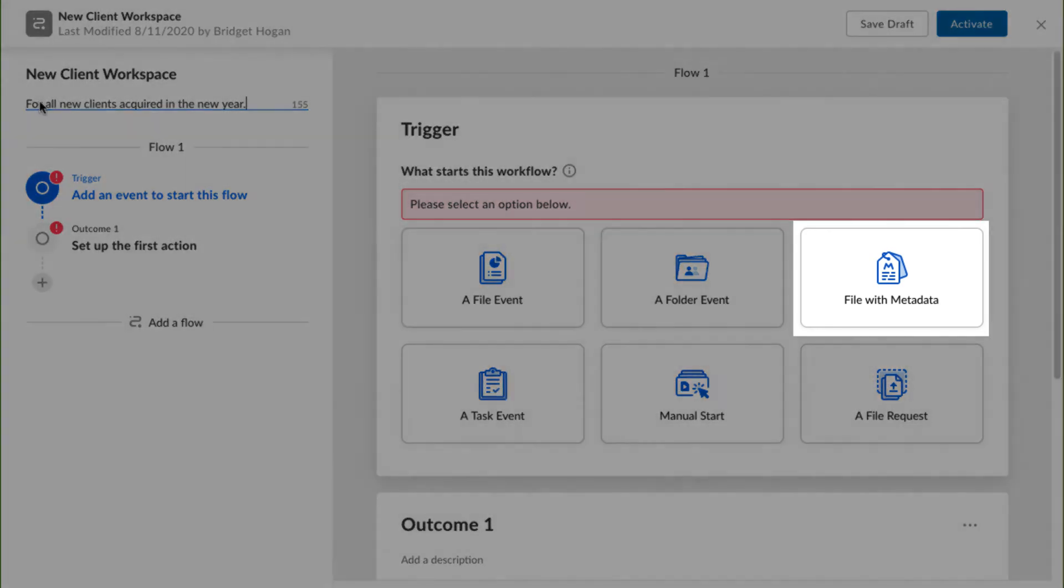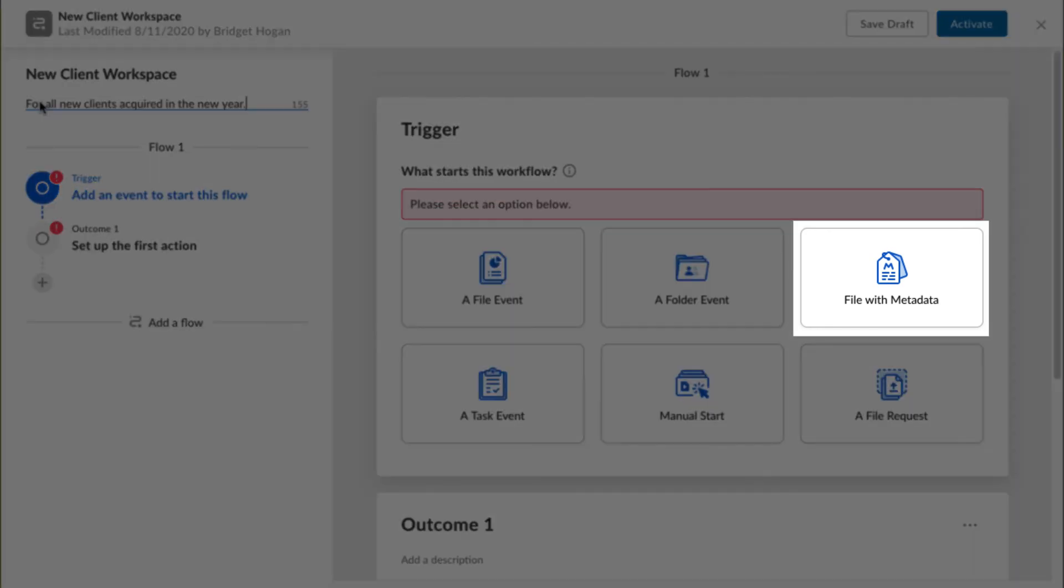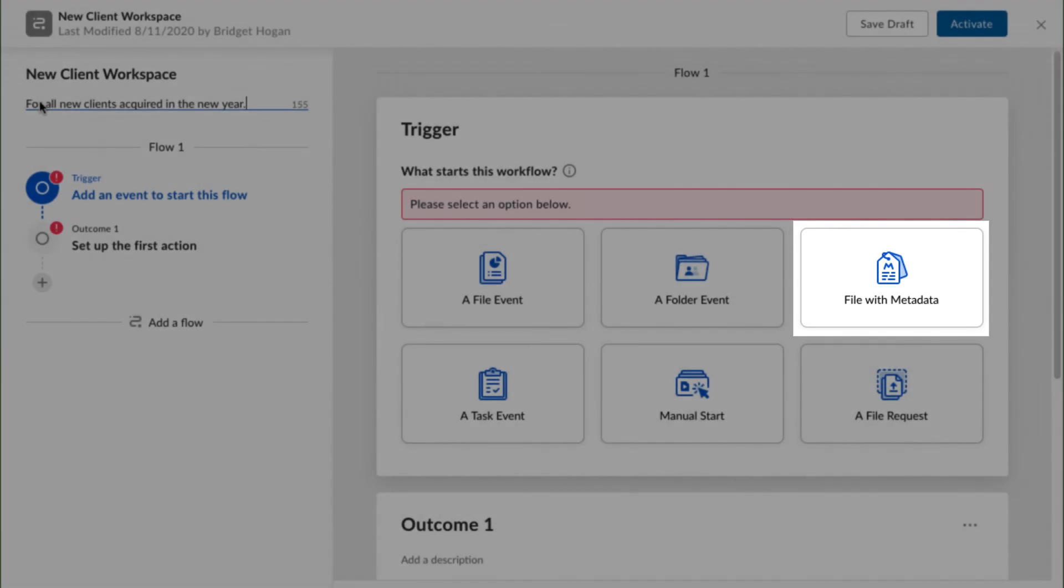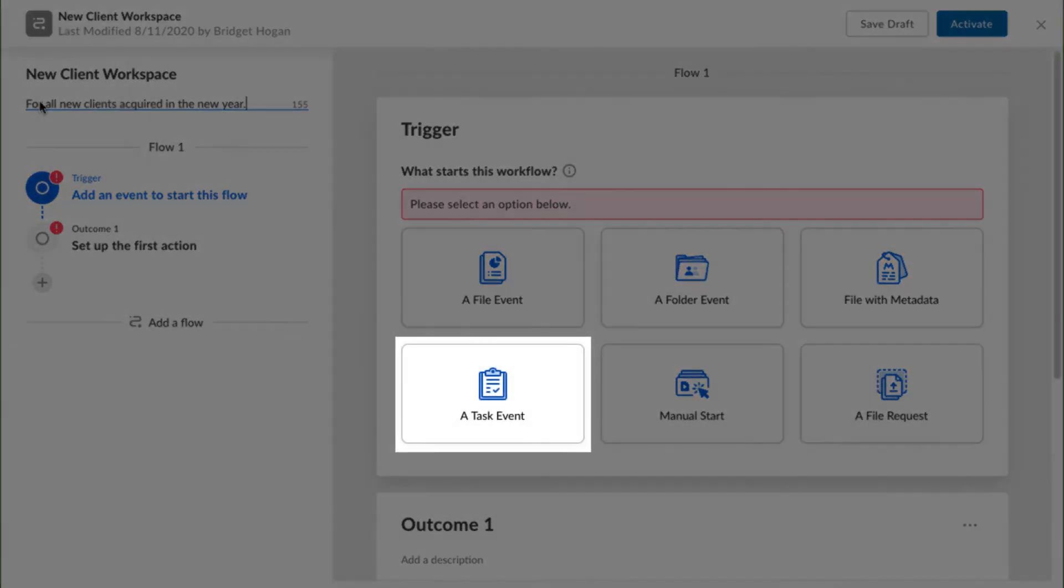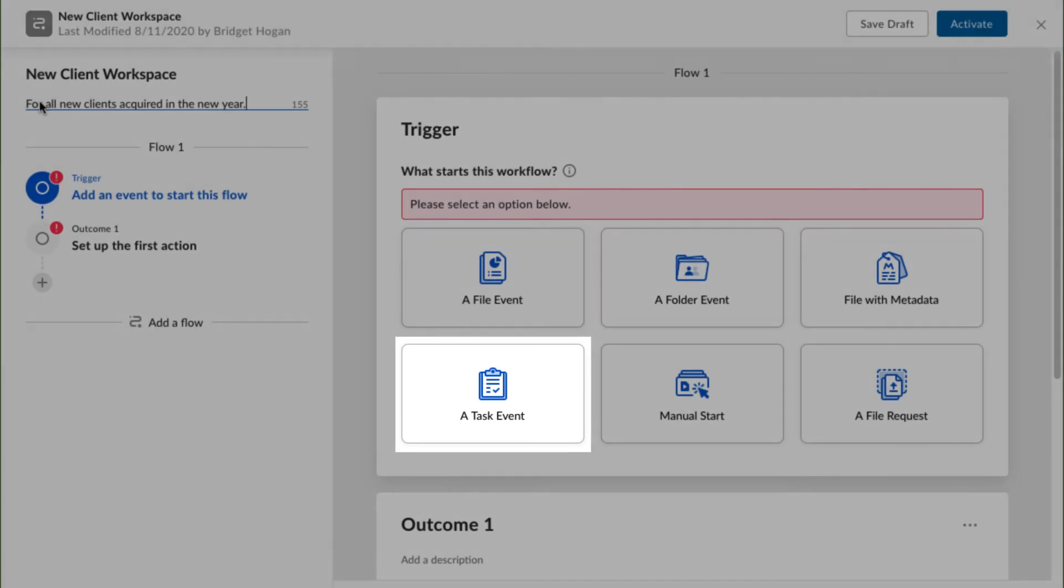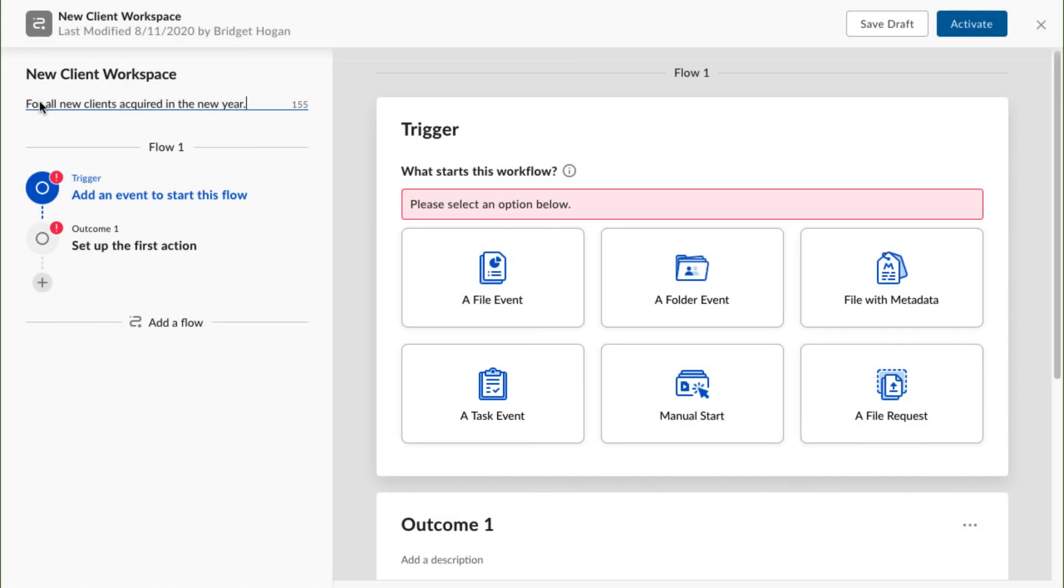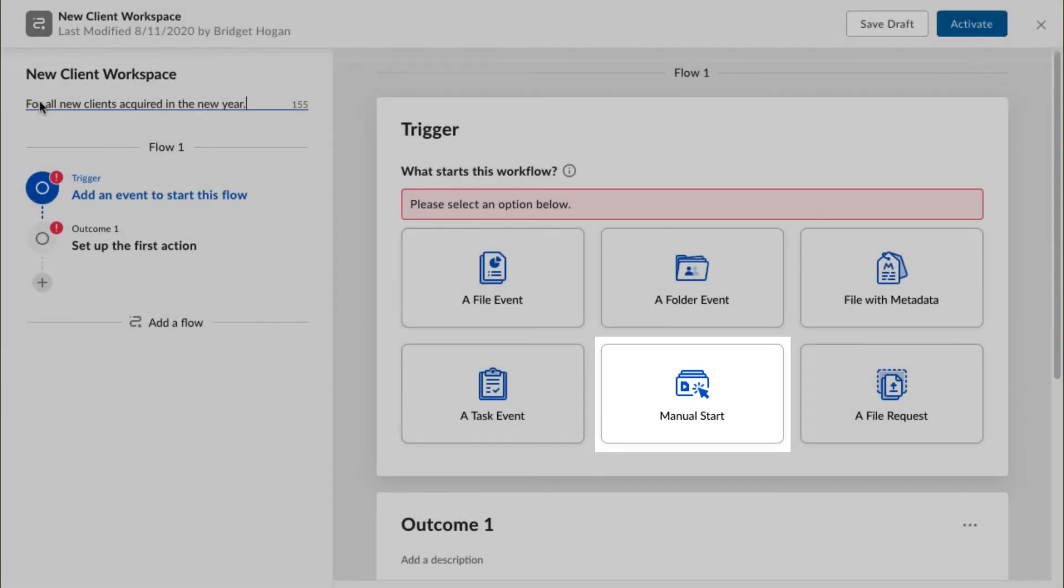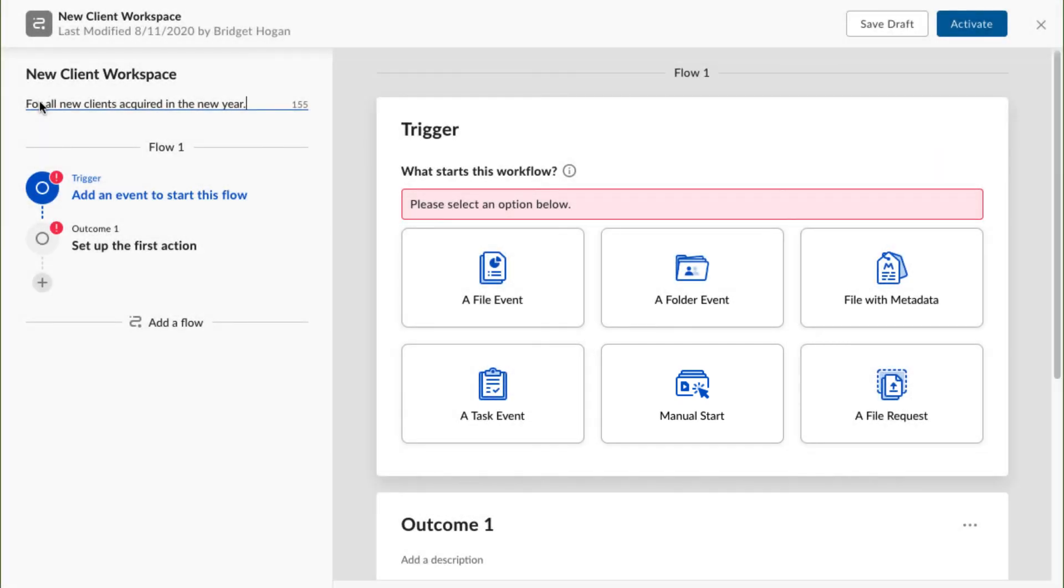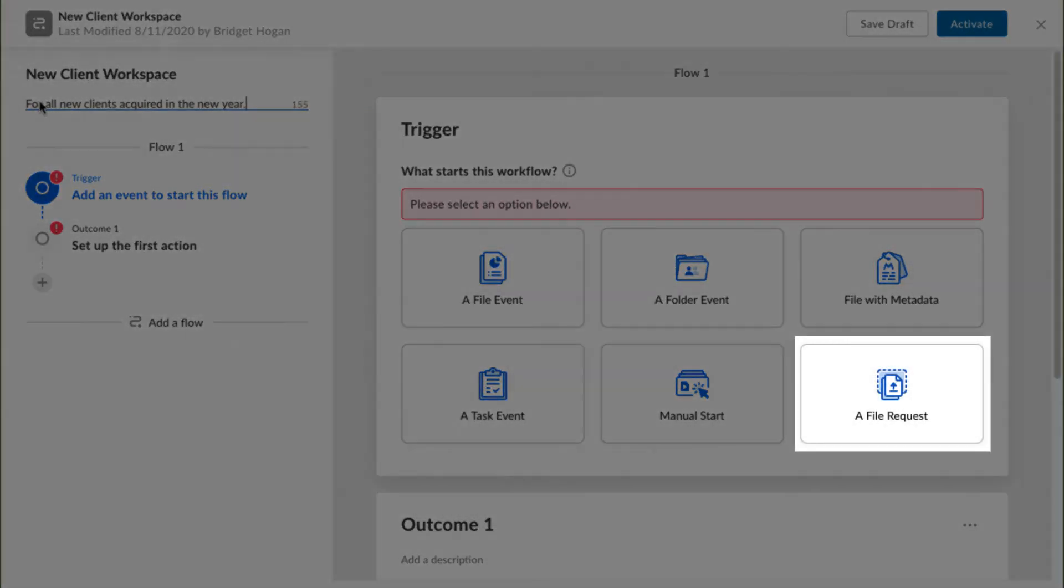File with metadata will start the workflow when an existing metadata template is applied to a file. A task event kicks off the workflow whenever a task is assigned. A manual start is started by any folder owner, co-owner, or editor on demand. And a file request kicks the workflow off whenever someone uploads content into a folder via the file request feature.